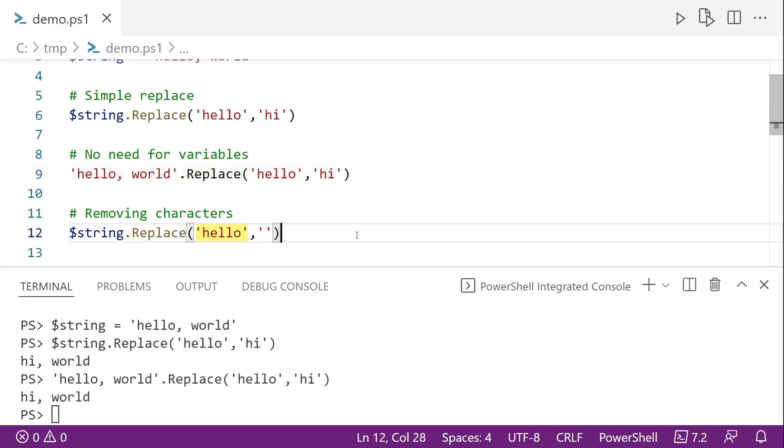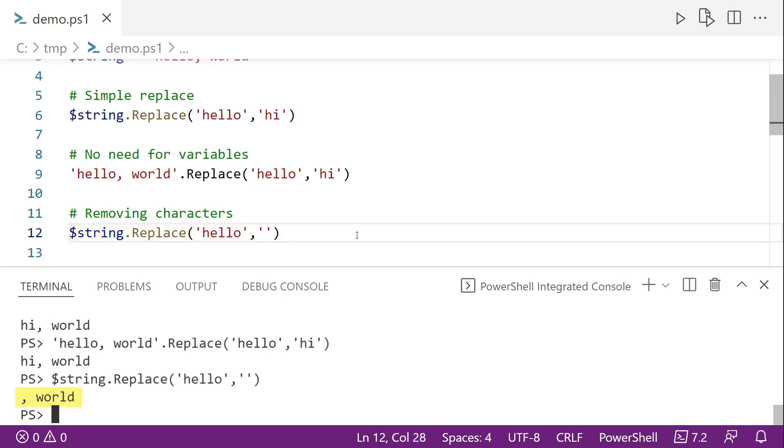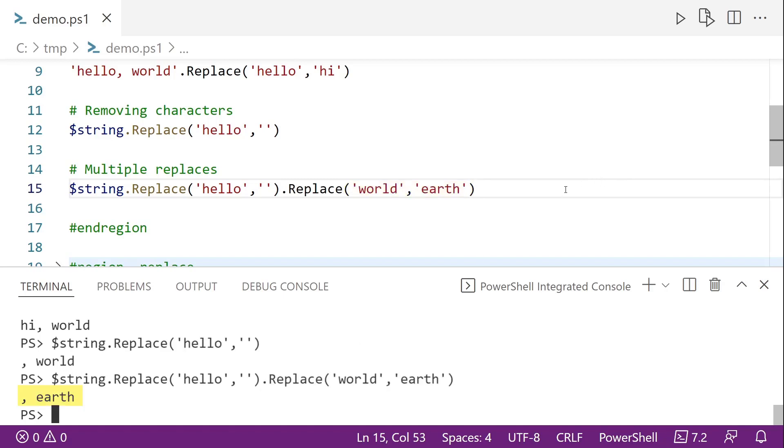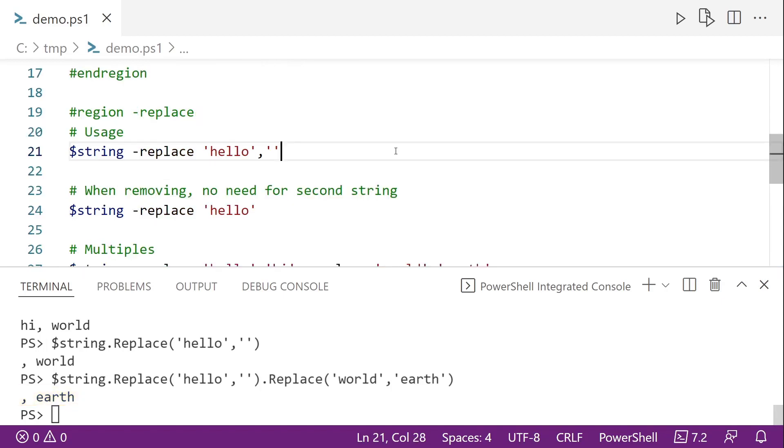And if you want to remove hello from the string, you can leave the string to replace it with blank, like we were doing here on line 12 and you notice down below that now we just get comma world. And what's also really cool about the replace method is that since it returns a string, we can do multiple replaces on the same line. So here on line 15, we're replacing the hello with nothing, and then we're replacing world with earth. So the output on that is simply comma earth, since we don't have a hello and then world became earth.